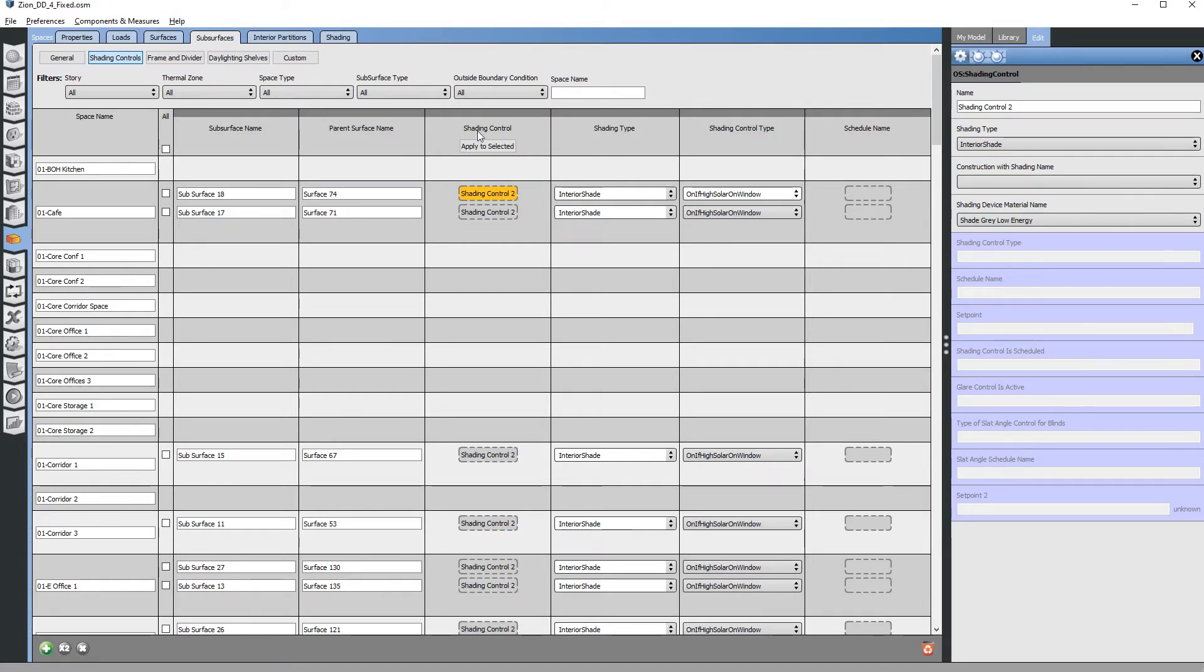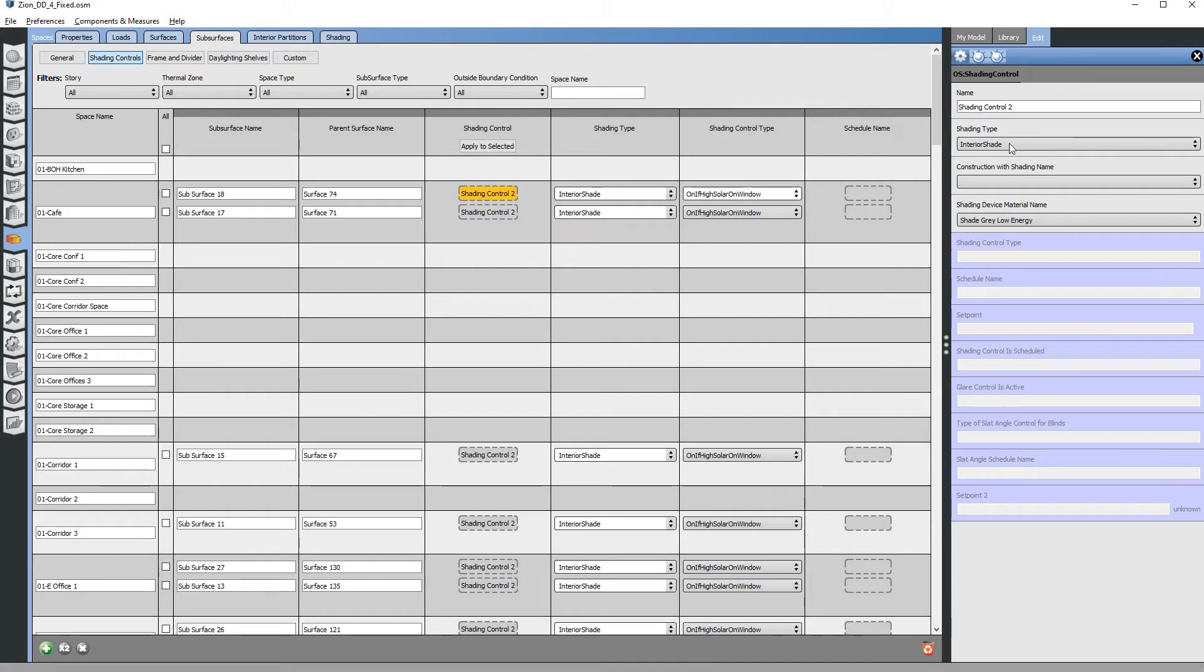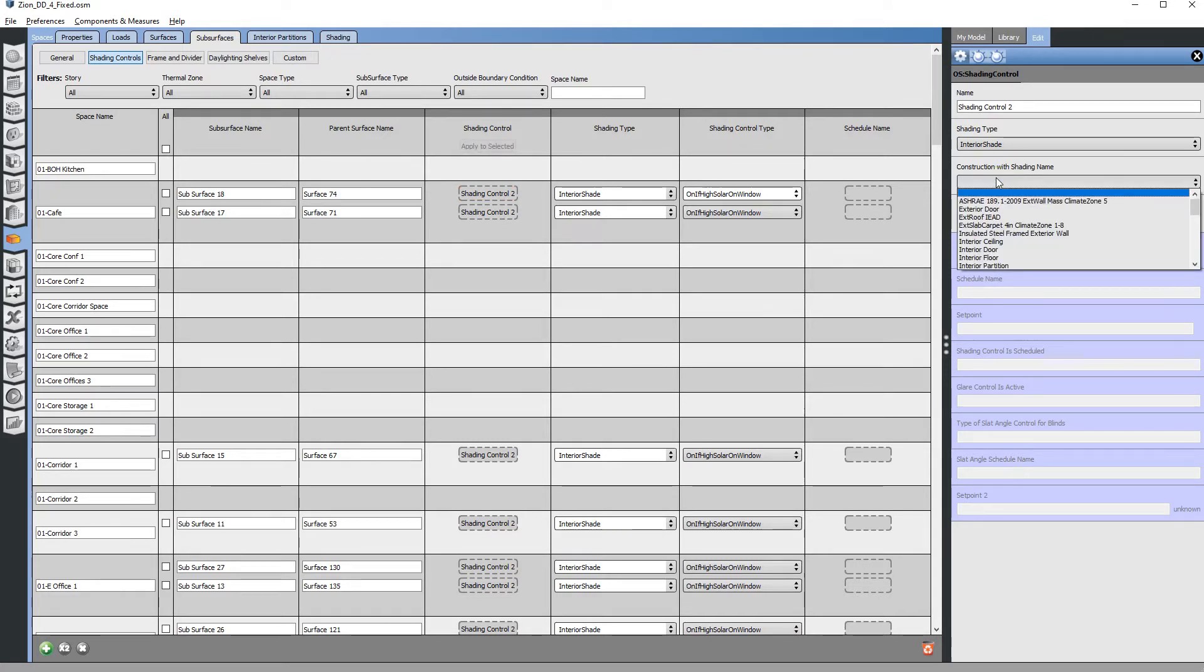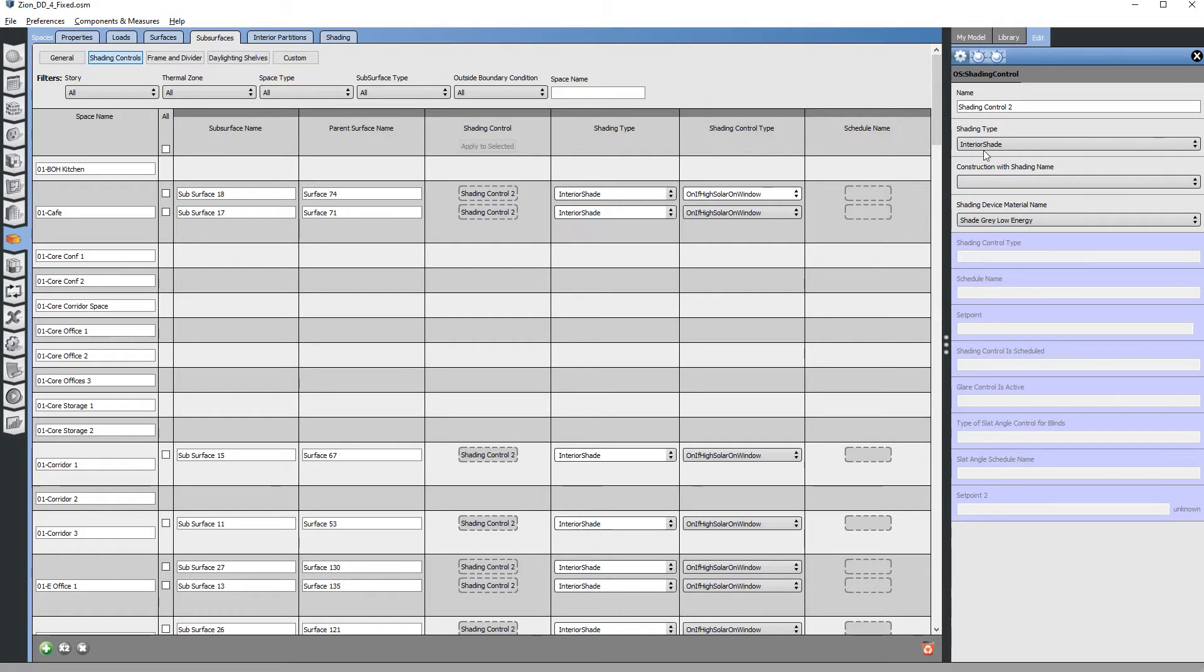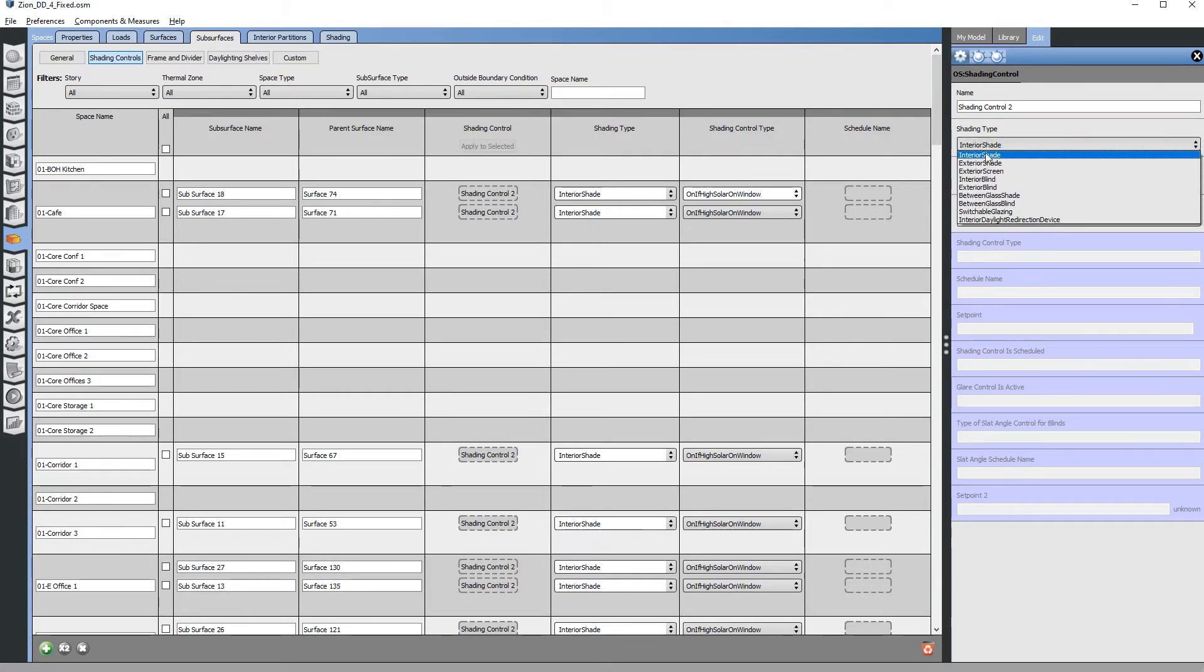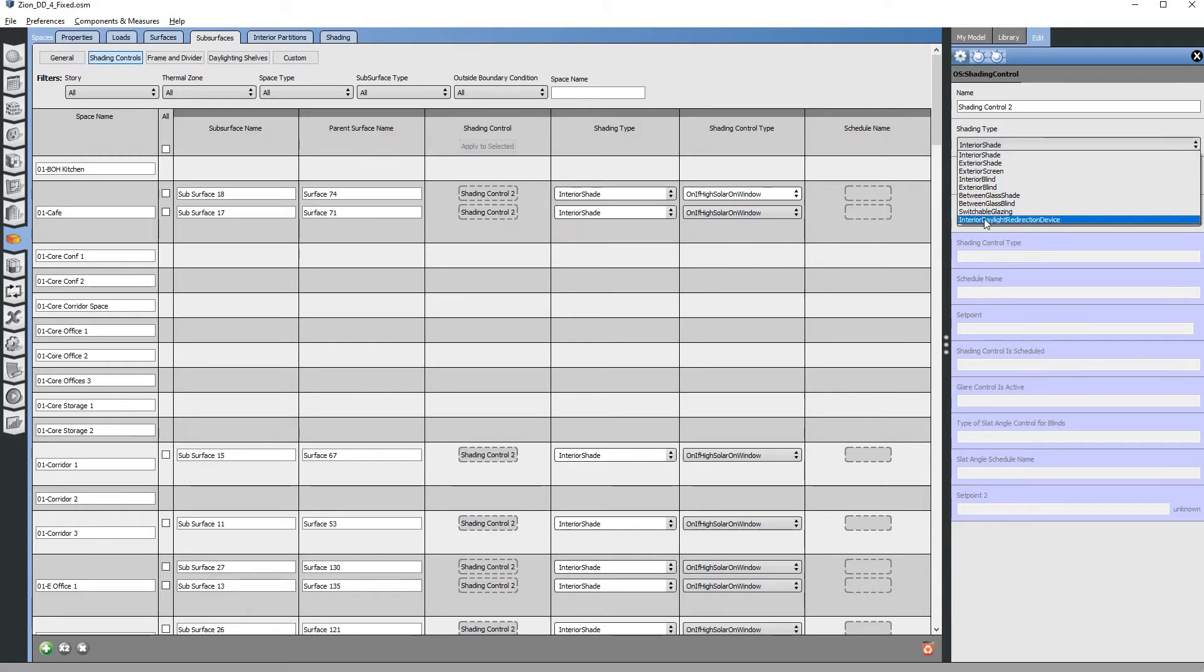When you click on the shading control itself you can then select what the shade is made of, and depending on if you had selected shade you could pick the material here. Another way you could do this instead of picking a straight material you could actually pick a built-up construction of that material. Here's where you could also change to be something else besides a shade like an interior blind or switchable glass.